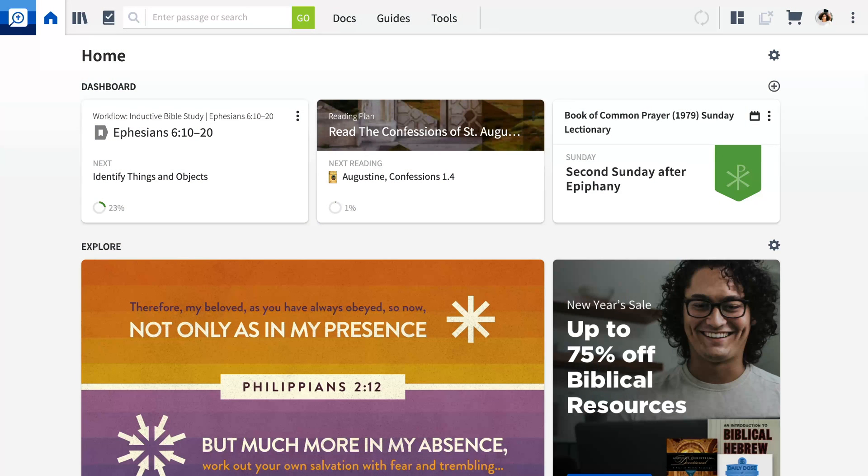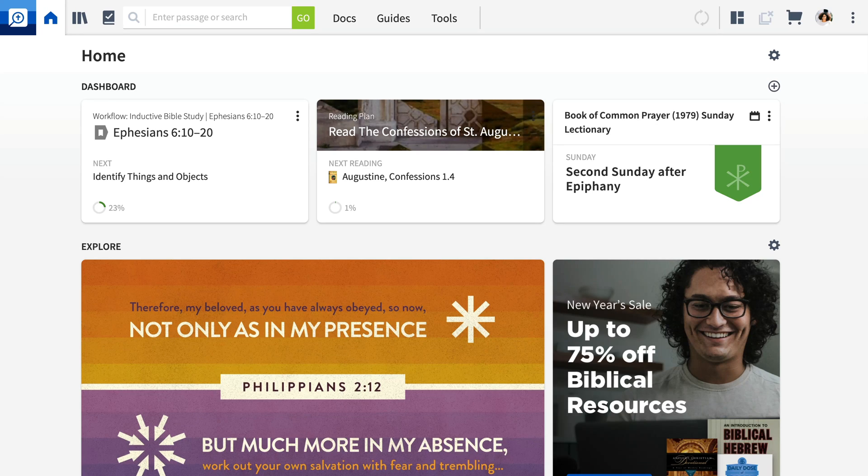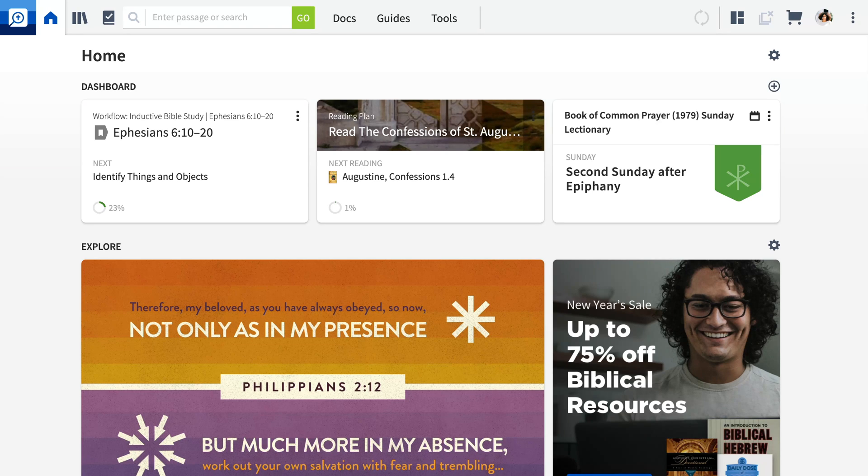Welcome to Logos Bible Software. In this video, I'll walk you through a basic Bible study with Logos focusing on three important tools.